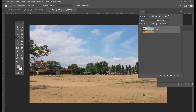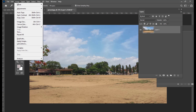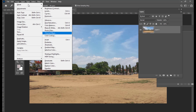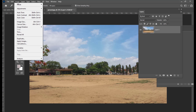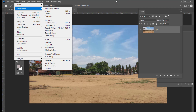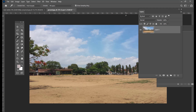The first thing we will do is see how to match a color using the Match Color adjustment. The Match Color adjustment is inside the Image menu, under Adjustments, and then Match Color. We will use this Match Color to match the colors of two different image files.